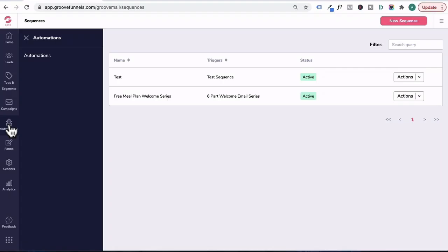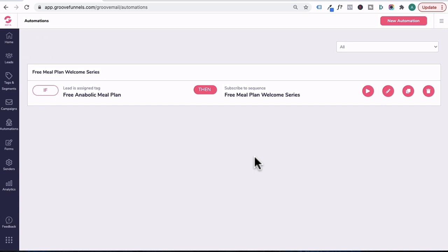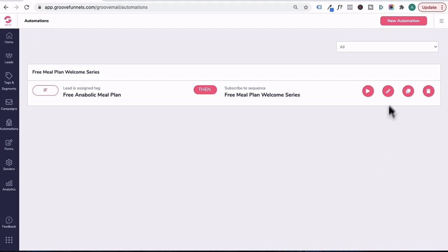Go back to automations, click on automations. And instead of creating the trigger through the email sequence, you can trigger that sequence through an automation. So it's really good when you have a contact on your email list who has a specific tag applied to them, and the automation will take them through a different journey.